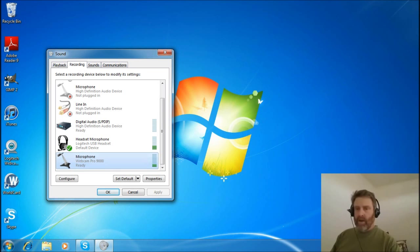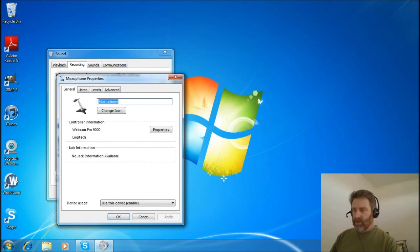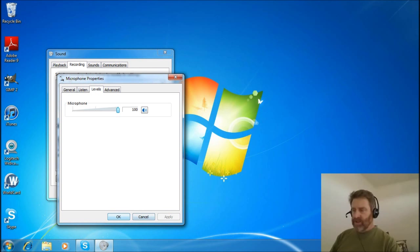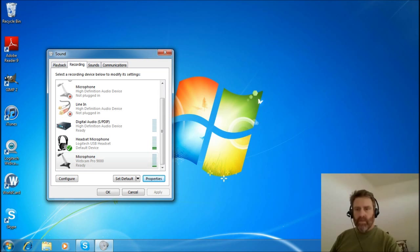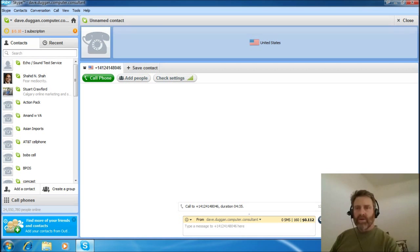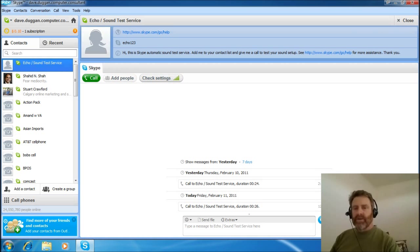If you wanted to use something else, it's a similar concept where you may have to adjust your levels to get things working correctly. Be aware of that because I have to play with mine sometimes. Now we're set to go. Once you have Skype installed, it'll look something like this and I'm ready to call. But what I like to do before I place a call is use the Skype Echo Sound Test Service so I can test to make sure everything's working before I try to call someone.